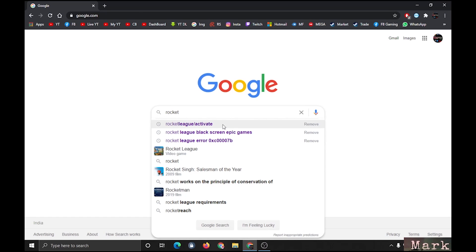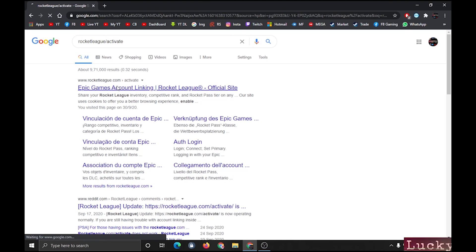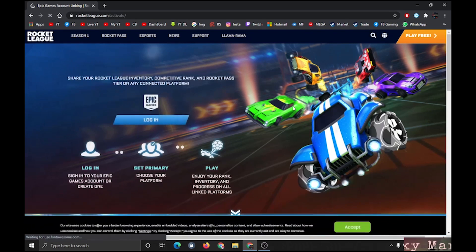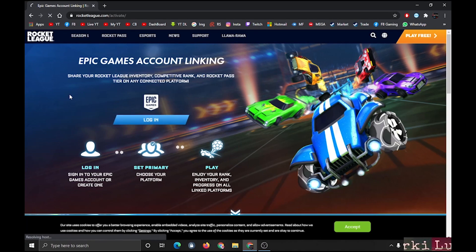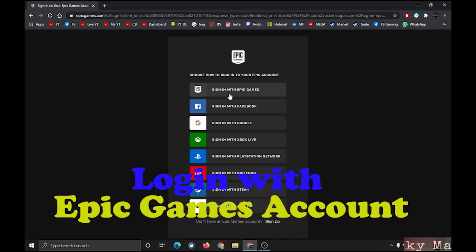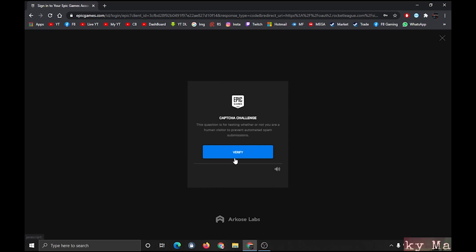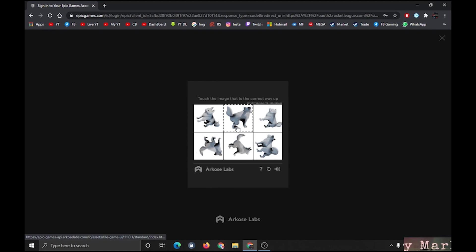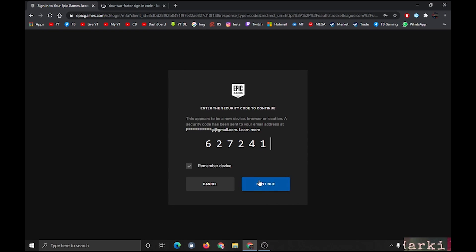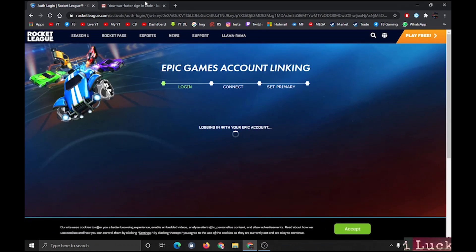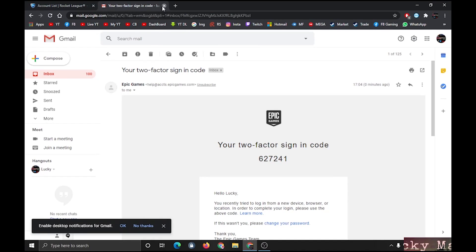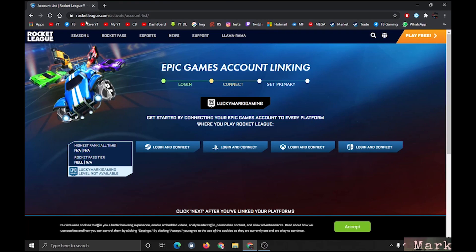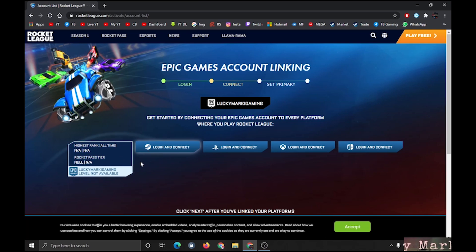Don't skip. So first, you have to activate your Rocket League. Go to rocketleague.com/activate, then login. You have to choose how to login—I have chosen Epic. Now you have to connect your account and set a primary.